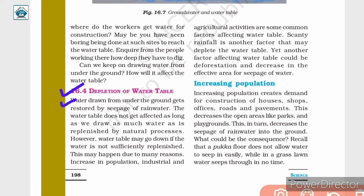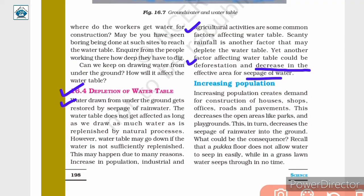Depletion of the water table: Water drawn from under the ground gets restored by seepage of rainwater. The water table is not affected as long as we draw only as much water as is replenished by natural processes. However, the water table may go down if water is not sufficiently replenished. This may happen due to many reasons: increase in population, industrial and agricultural activities, scanty rainfall, deforestation, and decrease in the effective area for seepage of water.